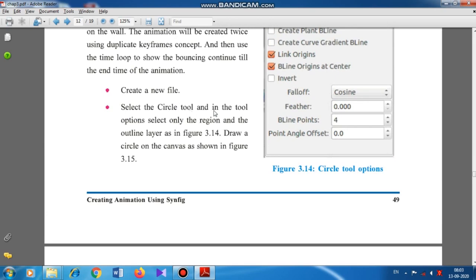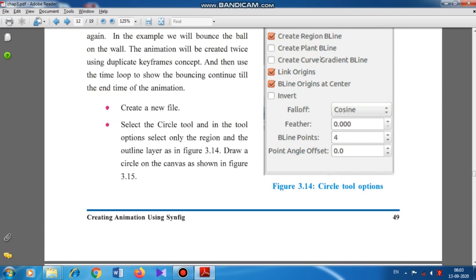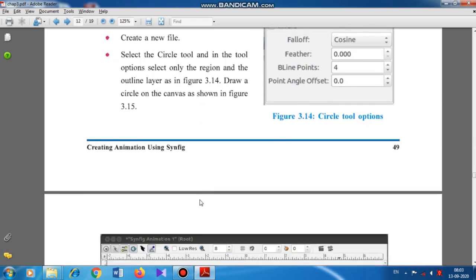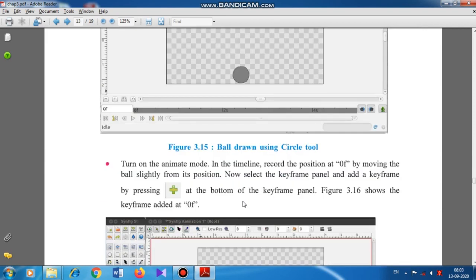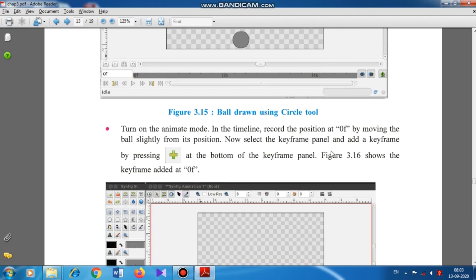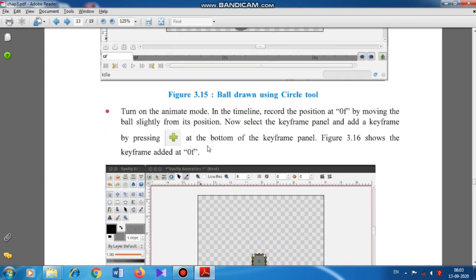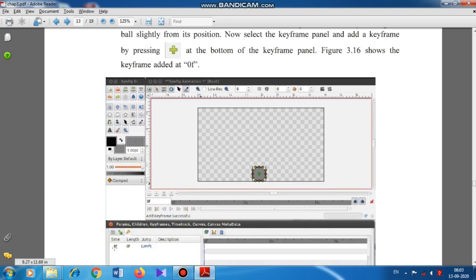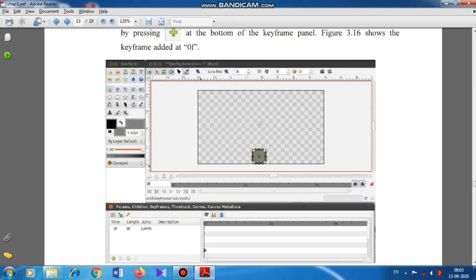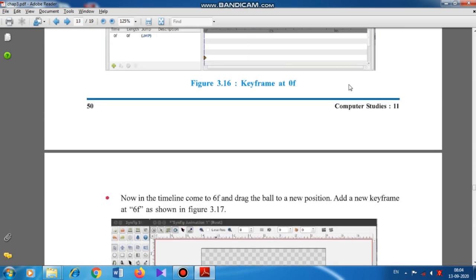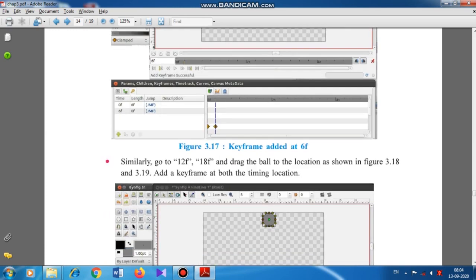Now let me show how lengthy the textbook procedure is. First, create a new file, select the circle tool, and in the tool options select only the region and the outline layer — that is 'region blind' and 'outline blind'. Draw the circle on the canvas, then turn on animation edit mode. Record the position at 0F by moving the ball slightly from its position. Select the keyframe panel and add a keyframe by pressing the plus button. Then in the timeline come to 6F and drag the ball to another position, continuing to add keyframes.